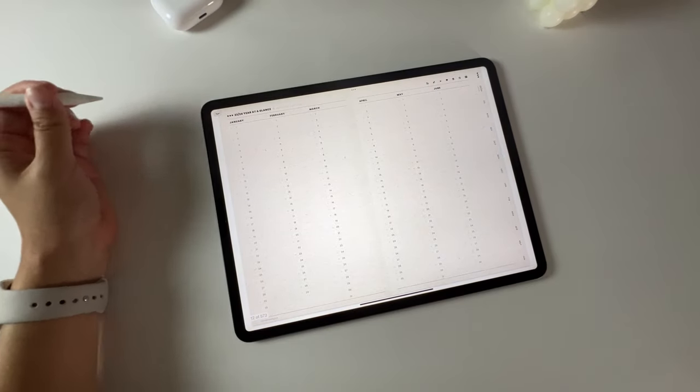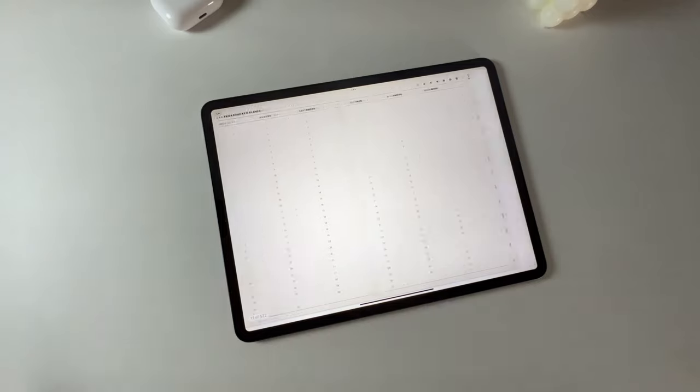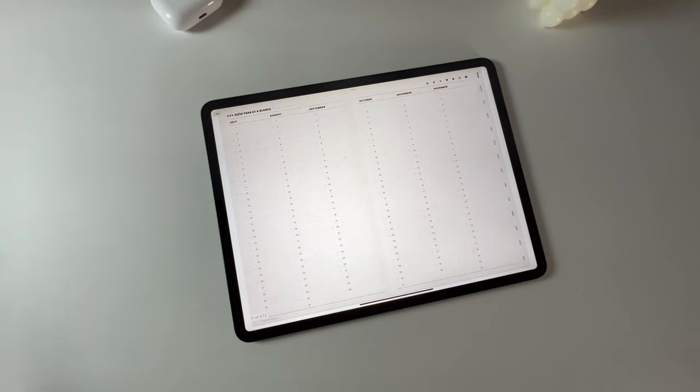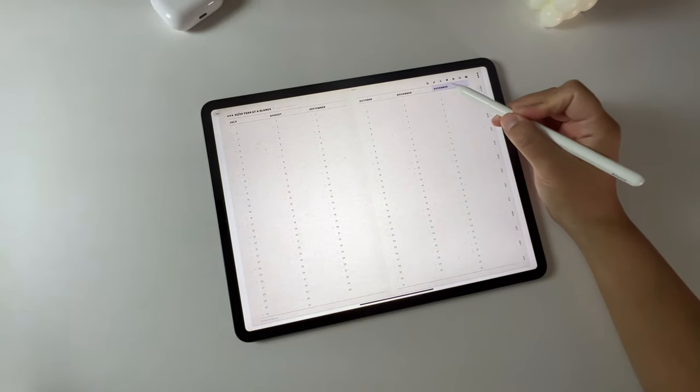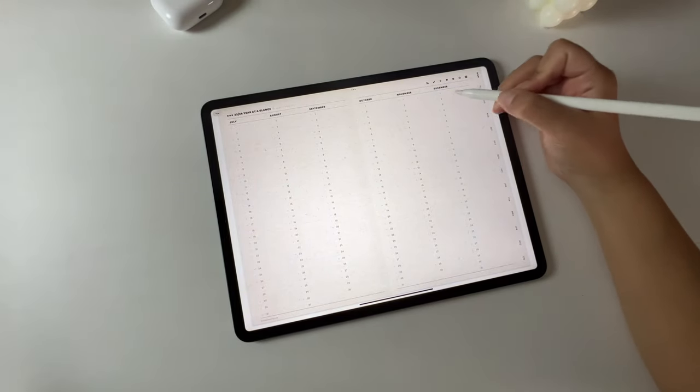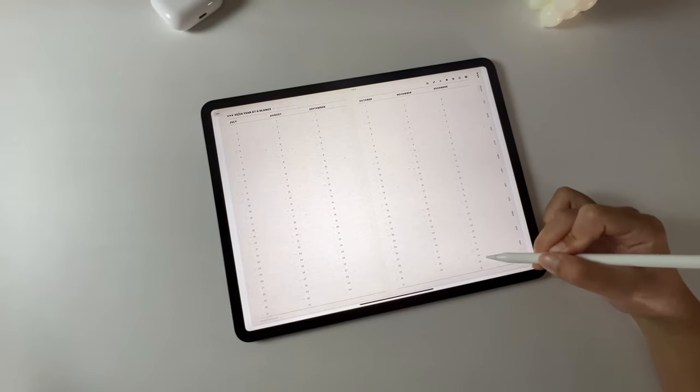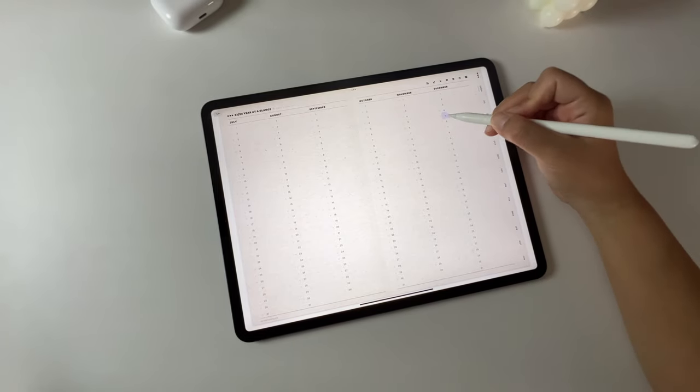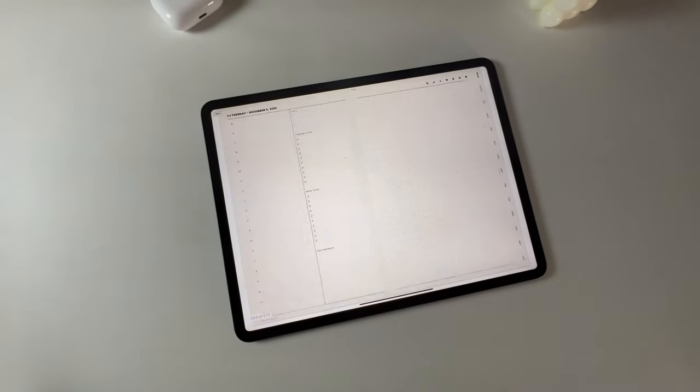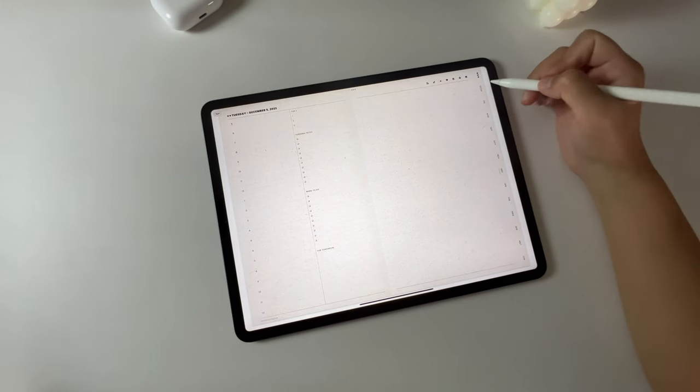On the year at a glance page, you can click the next six months button to navigate to the following page. And here's a cool feature. On the year at a glance page, you can access the monthly calendar and daily page by clicking on the month title and dates.